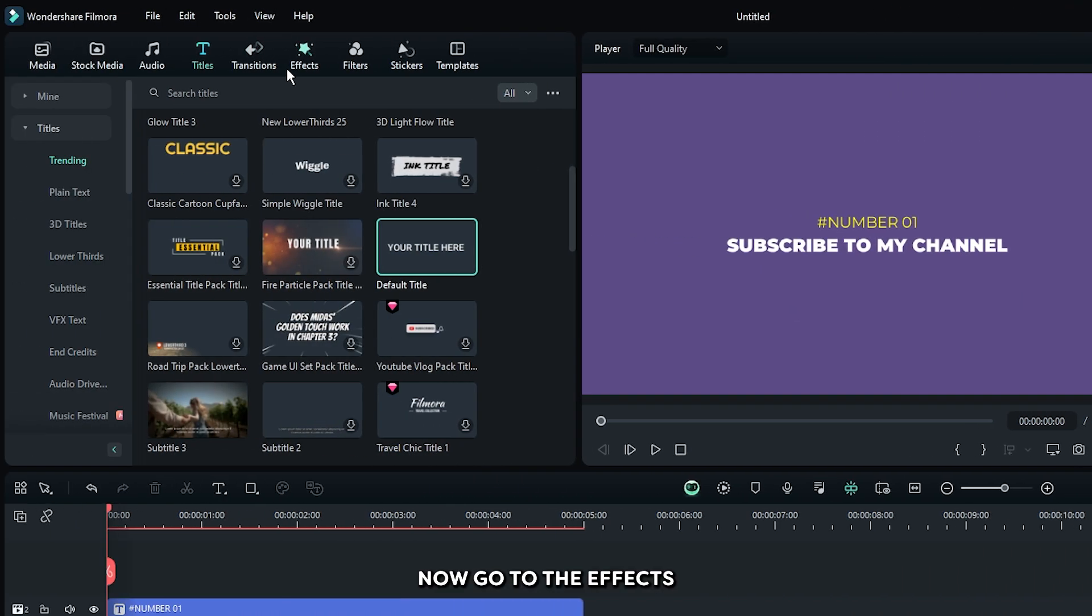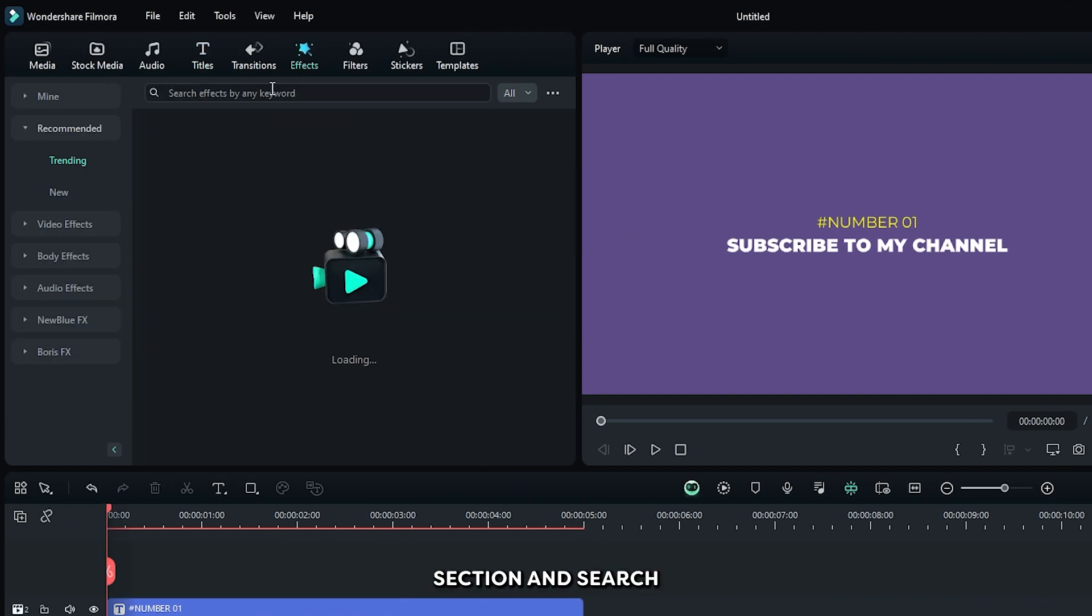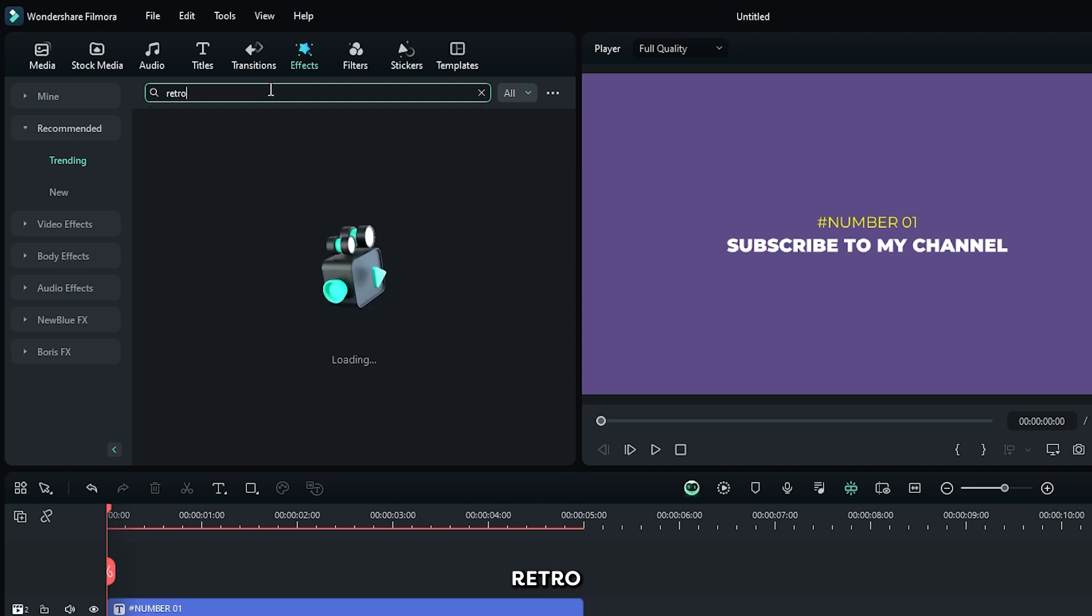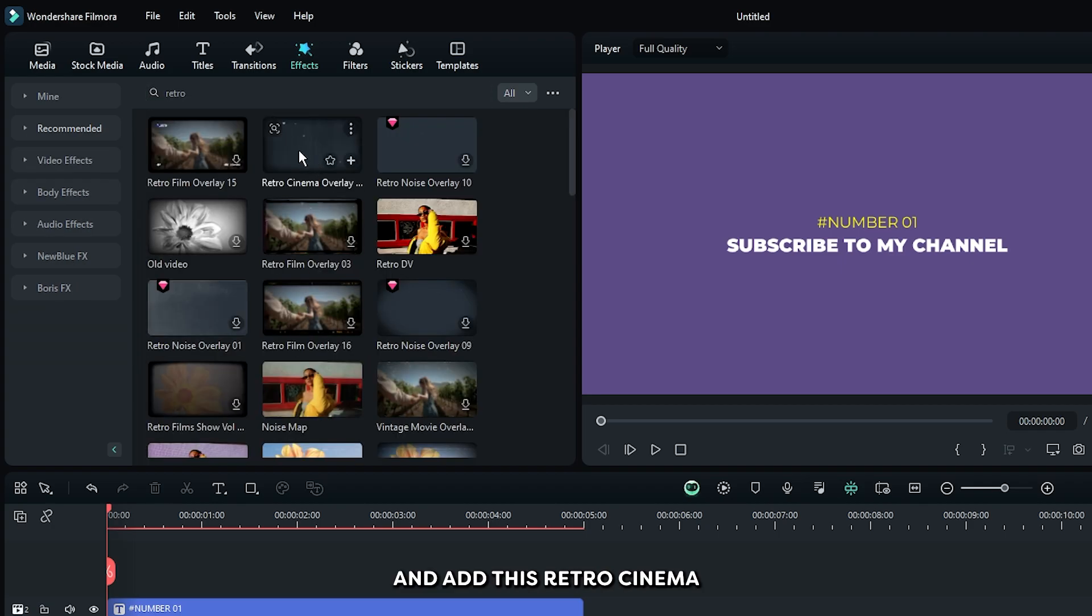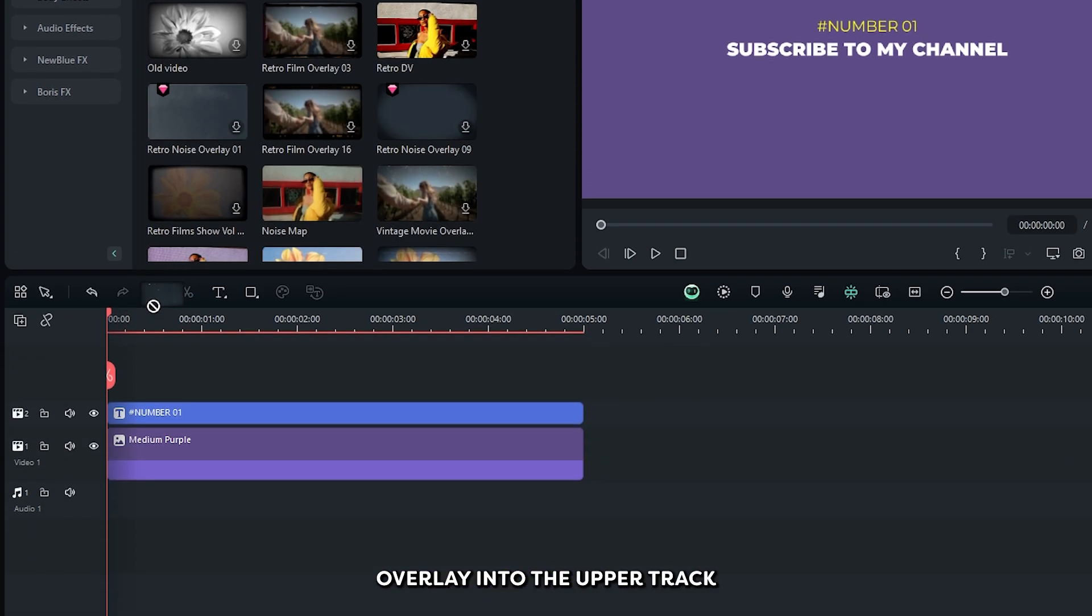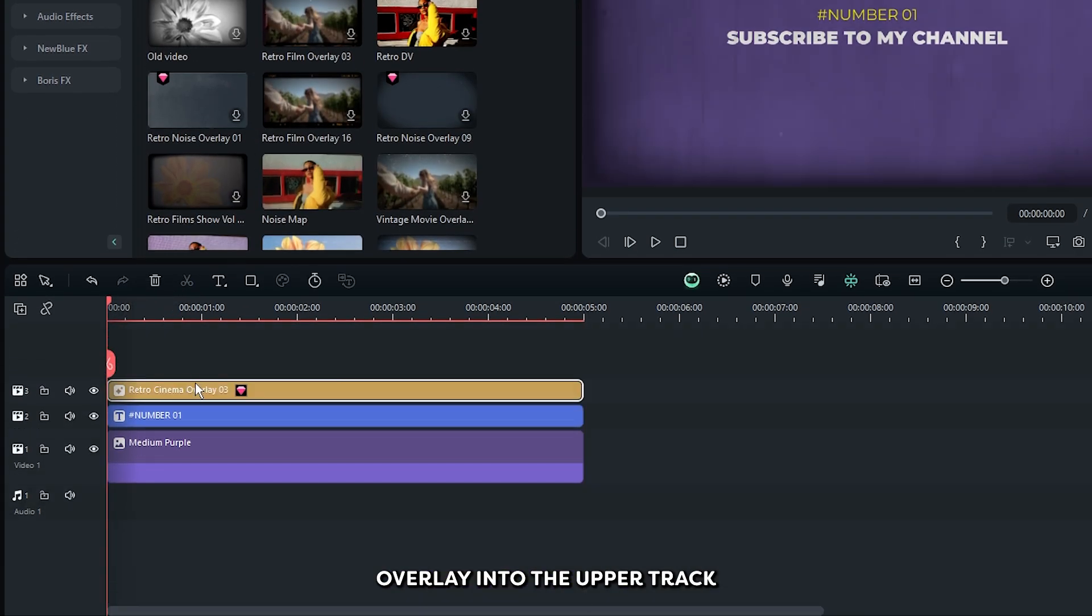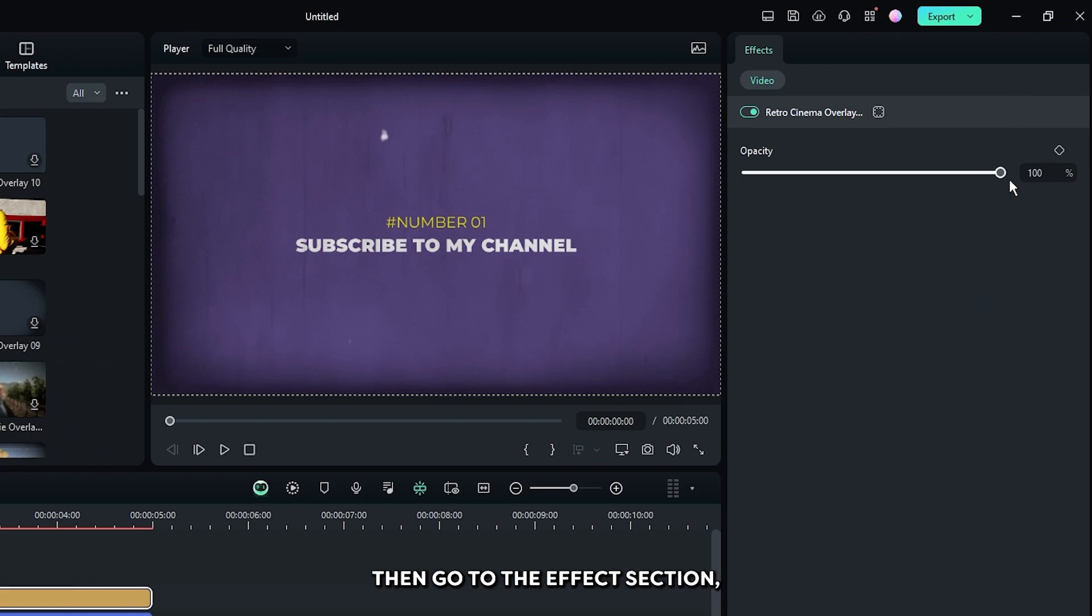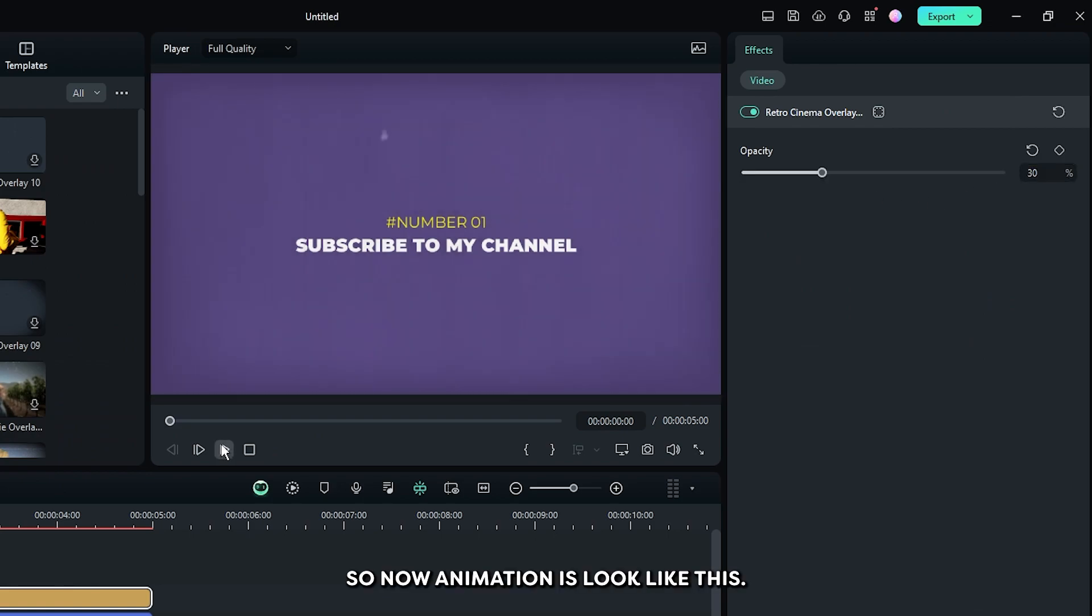Now go to the effects section and search retro. And add this retro cinema overlay into the upper track. Then go to the effects section. Then set this retro opacity to 30%. So now our animation looks like this.